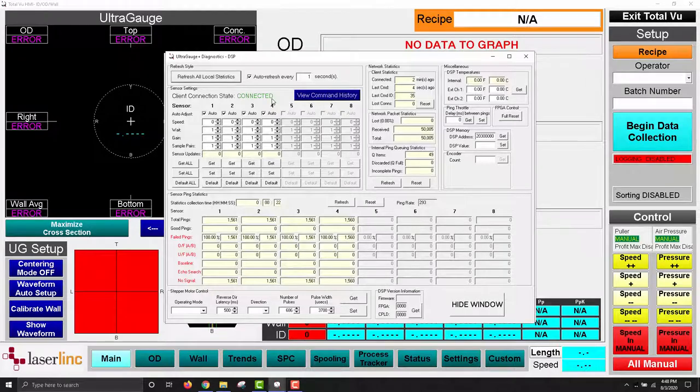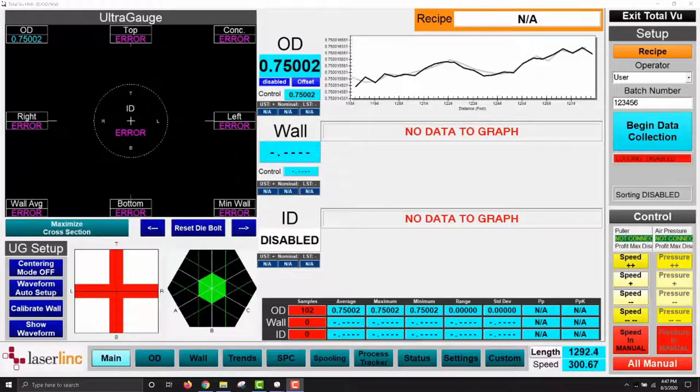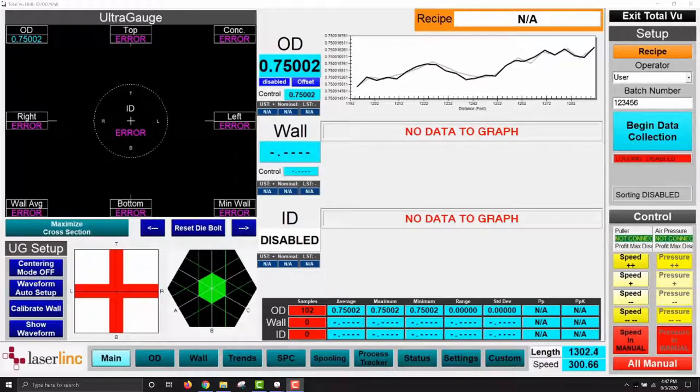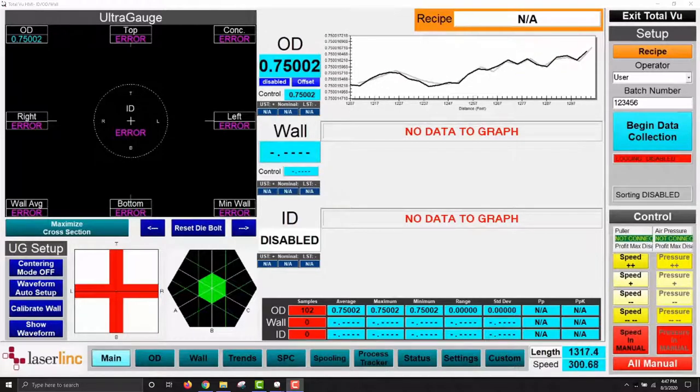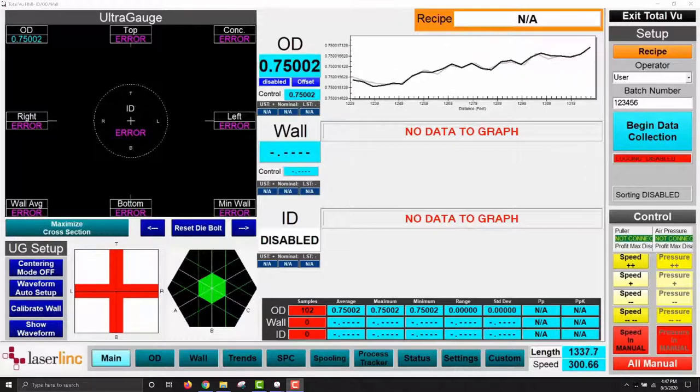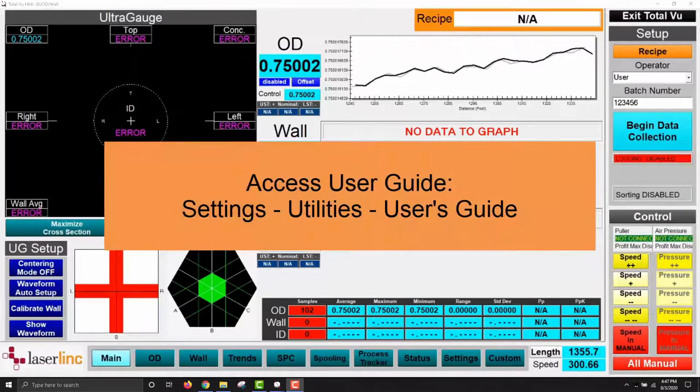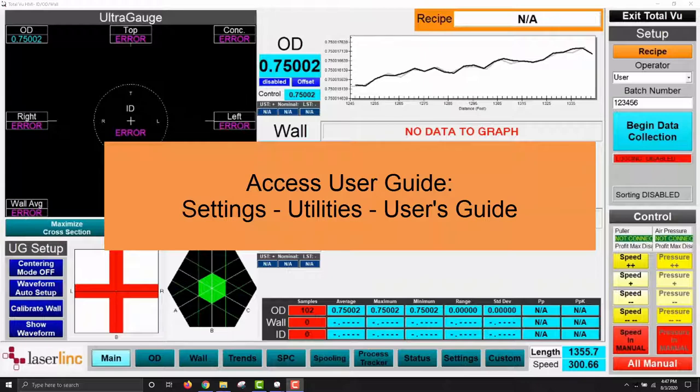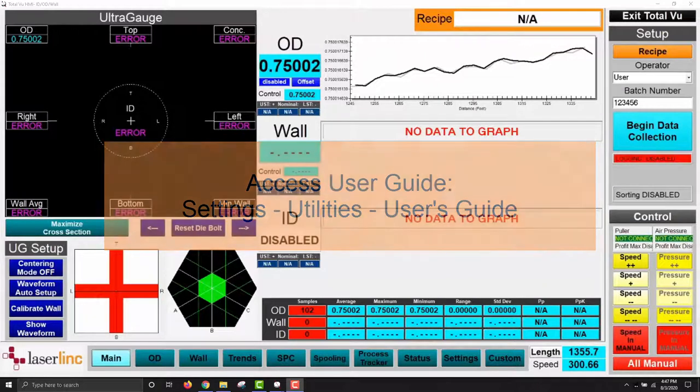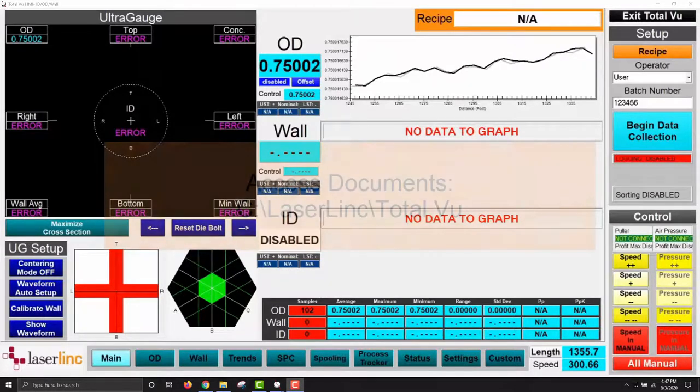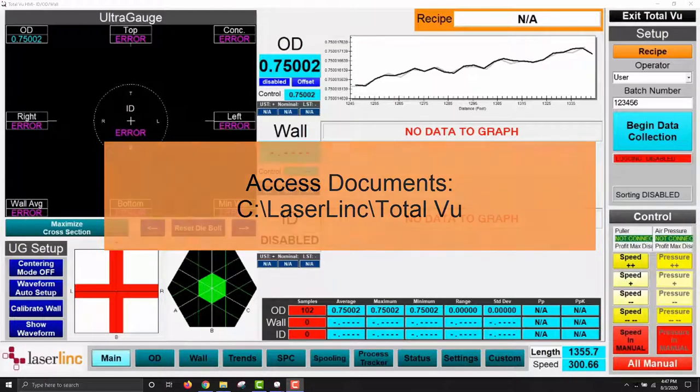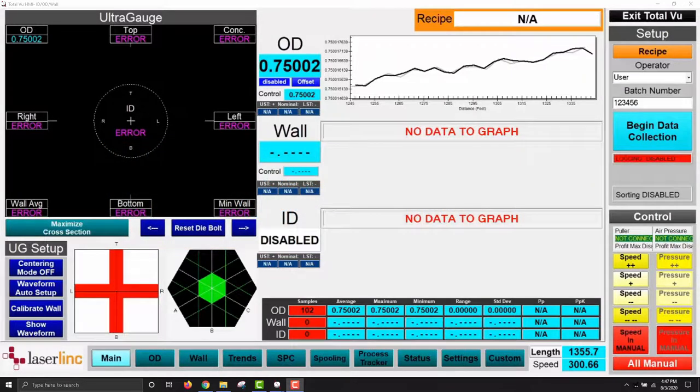After verifying that all components of the system are communicating properly, you may begin using the configuration to create recipes, center your product in the field, and configure the control settings. For more information regarding how to use the configuration, refer to the configuration's user guide, which can be accessed by clicking the user's guide button in the settings menu under utilities. For more general information about how to use Total View, refer to the documents folder in your Total View installation directory. The default installation directory location is C Drive, Laser Link, Total View. This folder contains tutorial videos and quick start guides to walk you through common setup practices.